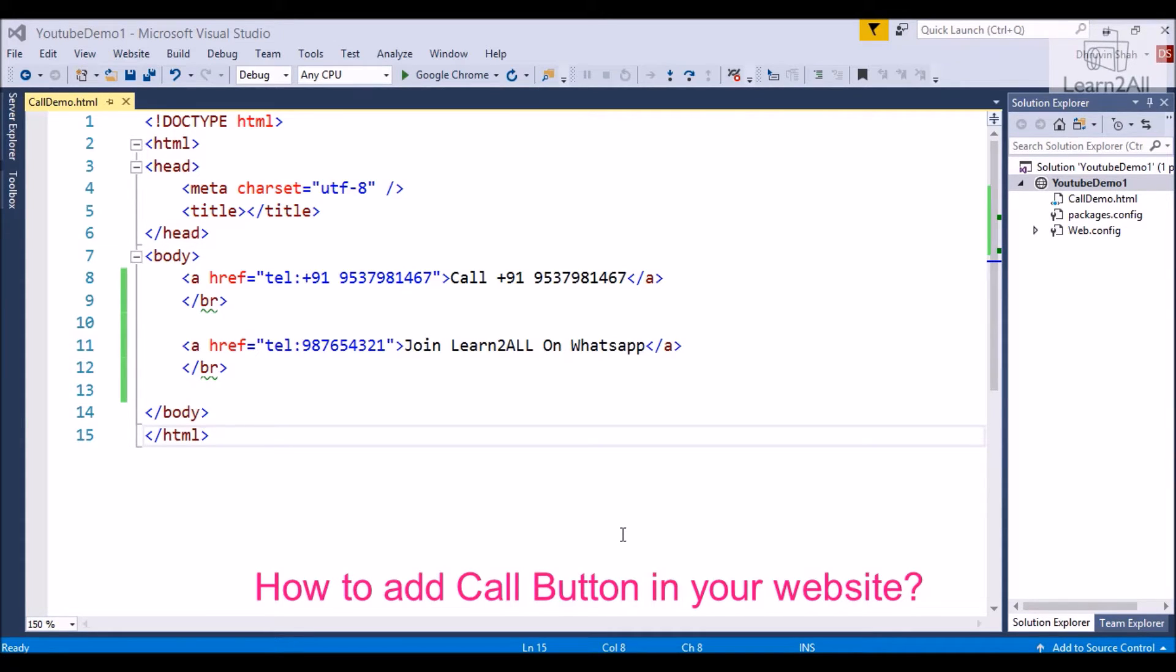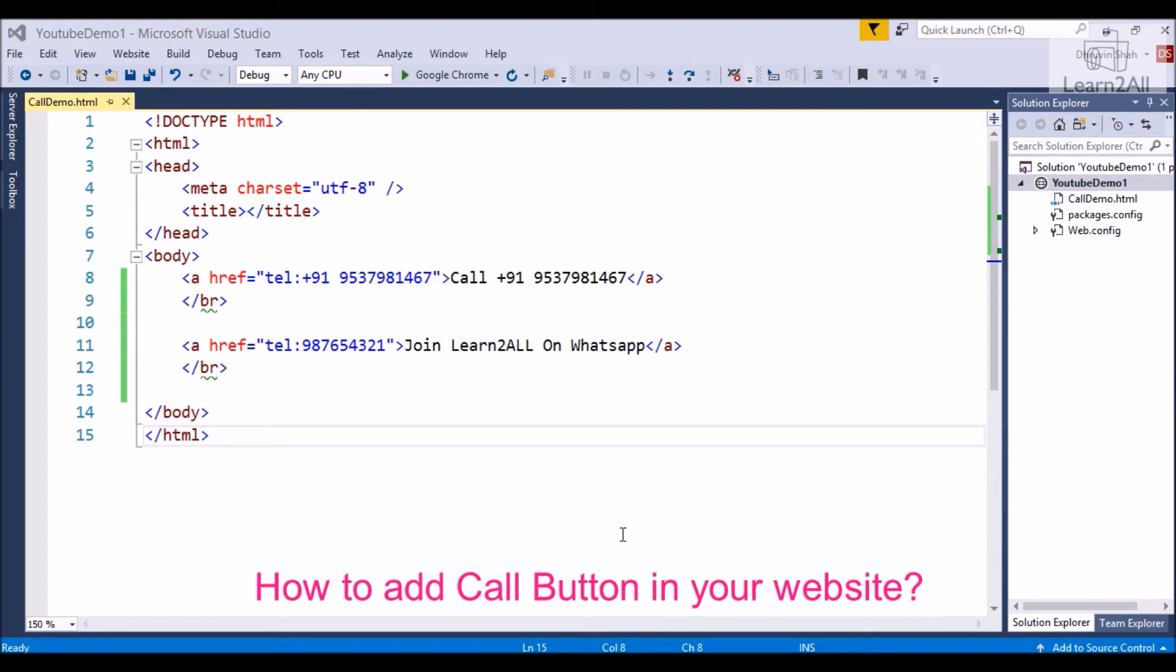As we all know that anchor tag is used to transfer from one page to another, and this tag can also call a number on a phone capable device. It is not a new feature, but many developers are not aware of this feature.